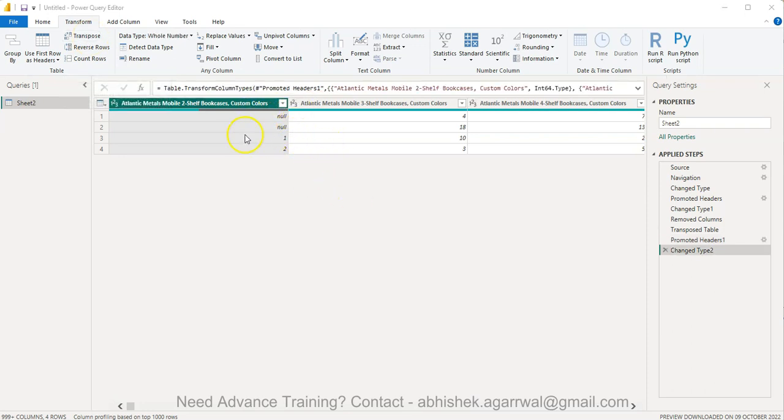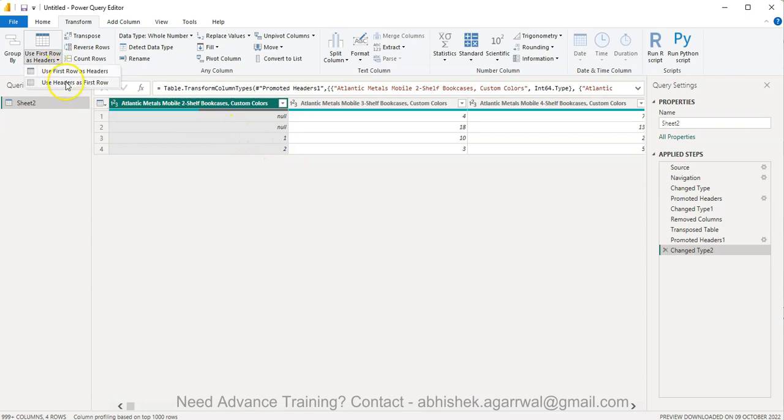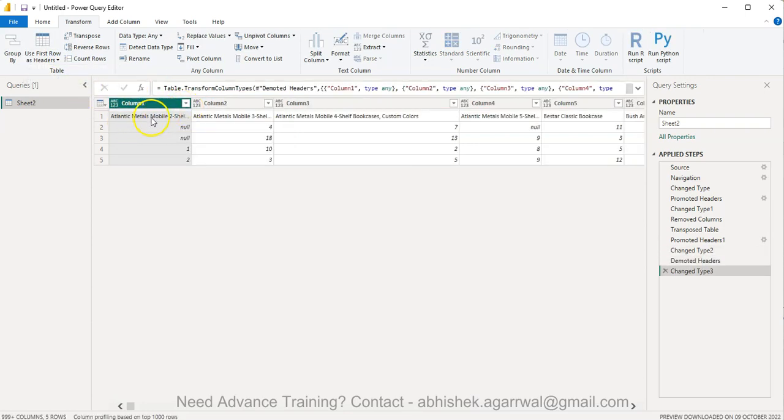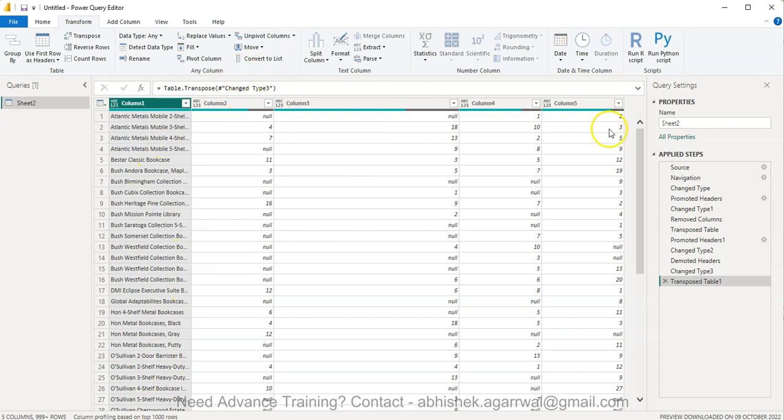And another thing you may want to do is if let's say this is a structure that you are getting and you want to get these columns as rows. Then the first thing you may need to do is first you need to use headers as first row. So these headers are coming as rows and then simply say transpose. So you basically get all of your rows over here and get the desired output.